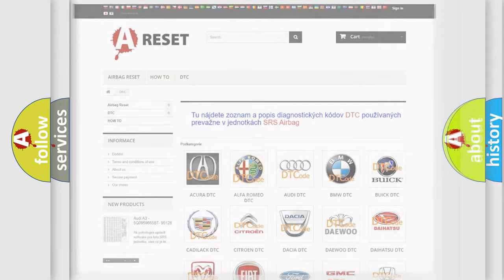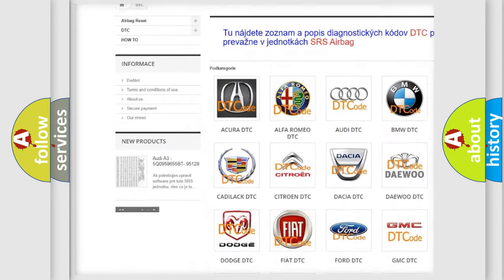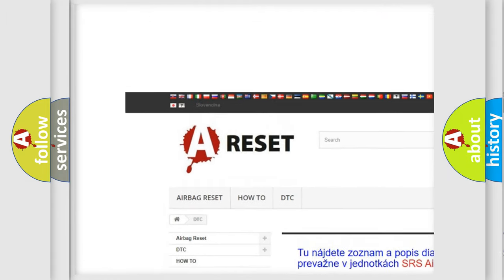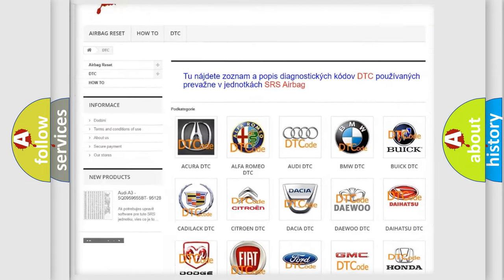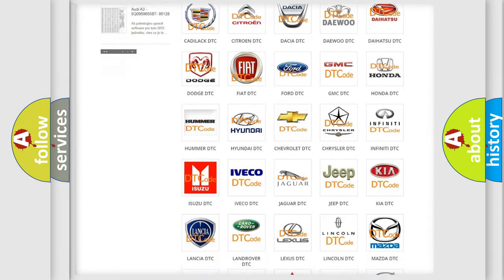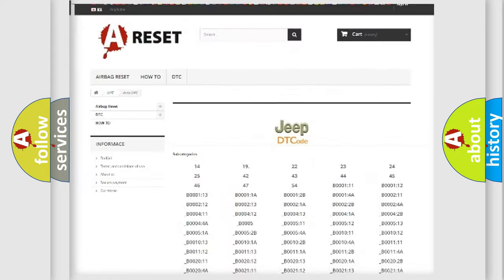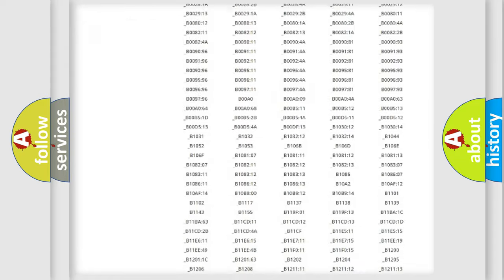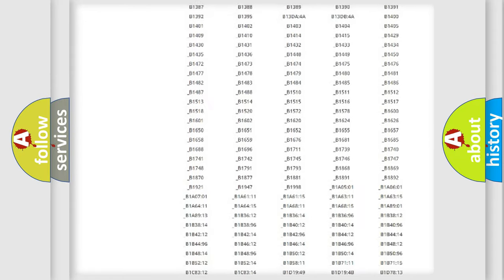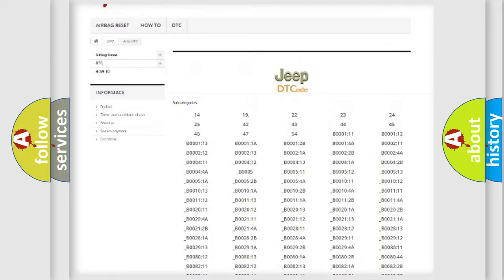Our website airbagreset.sk produces useful videos for you. You do not have to go through the OBD2 protocol anymore to know how to troubleshoot any car breakdown. You will find all the diagnostic codes that can be diagnosed in Jeep vehicles.